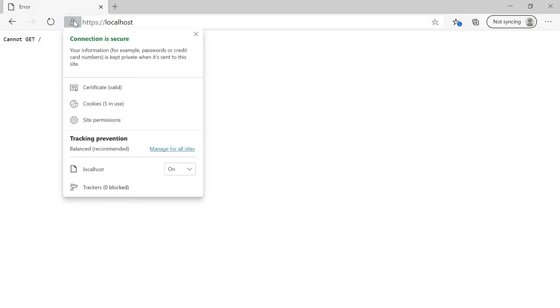In Edge as well, the certificate is valid and trusted. The trusted self-signed certificate along with local domains can be used for development and initial testing. This helps quickly enable trusted local domains to test scenarios that require a valid SSL certificate. That's all for today — thanks for watching, see you in the next video.